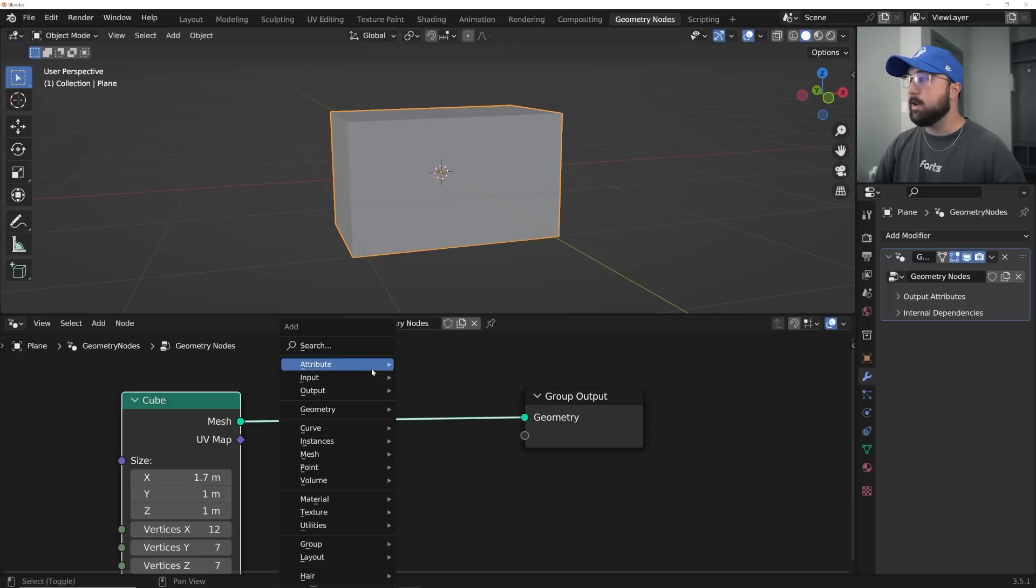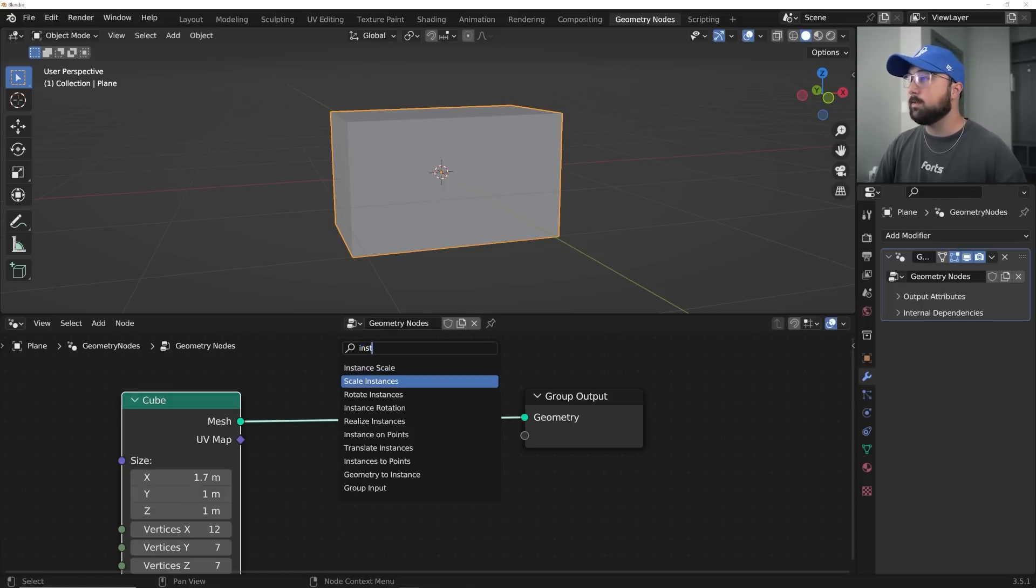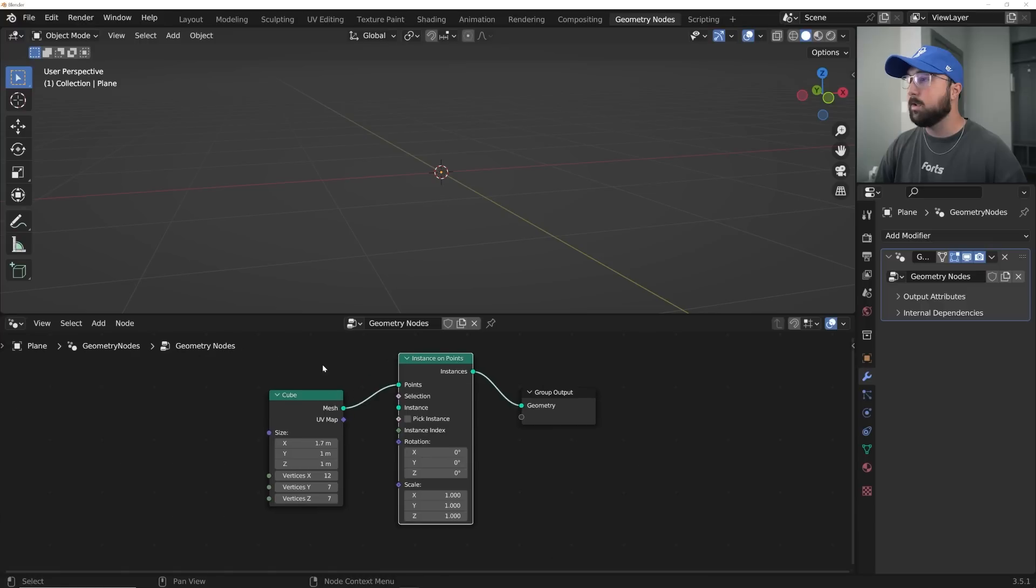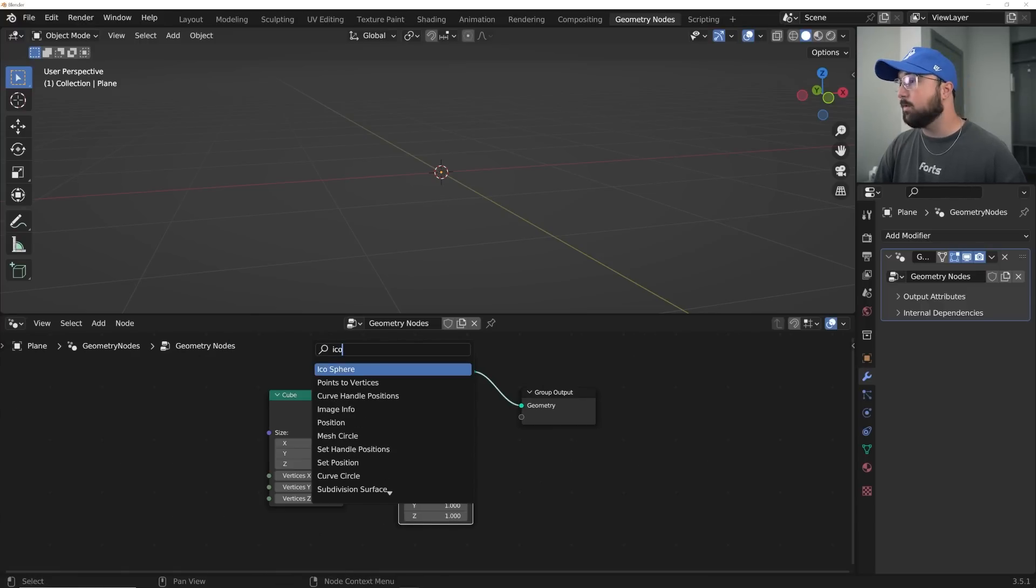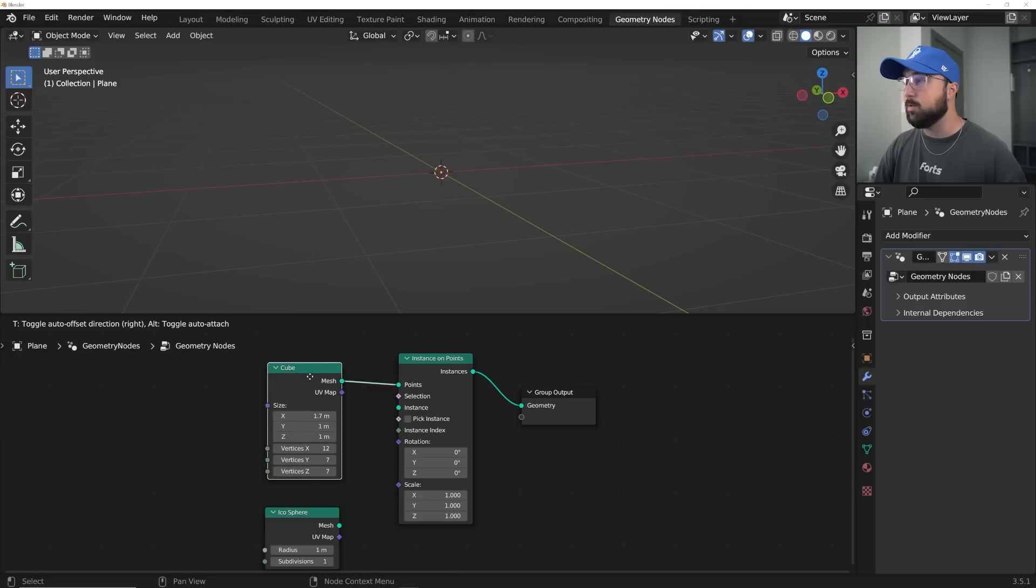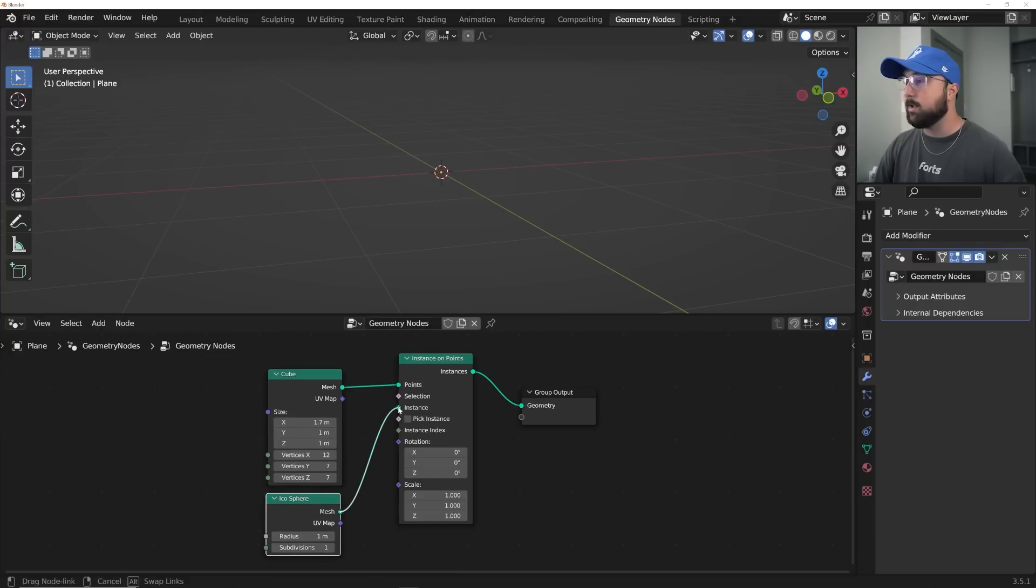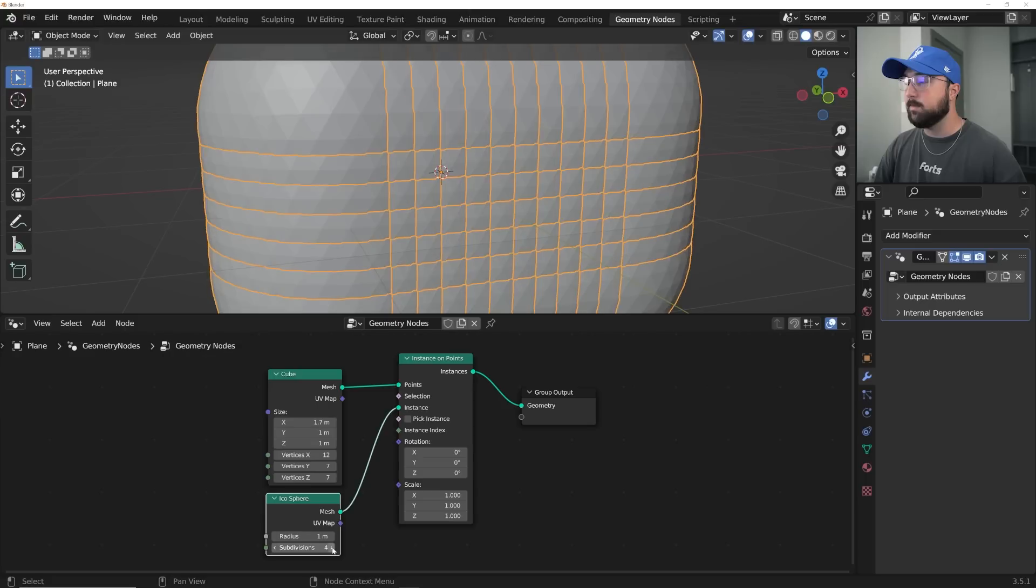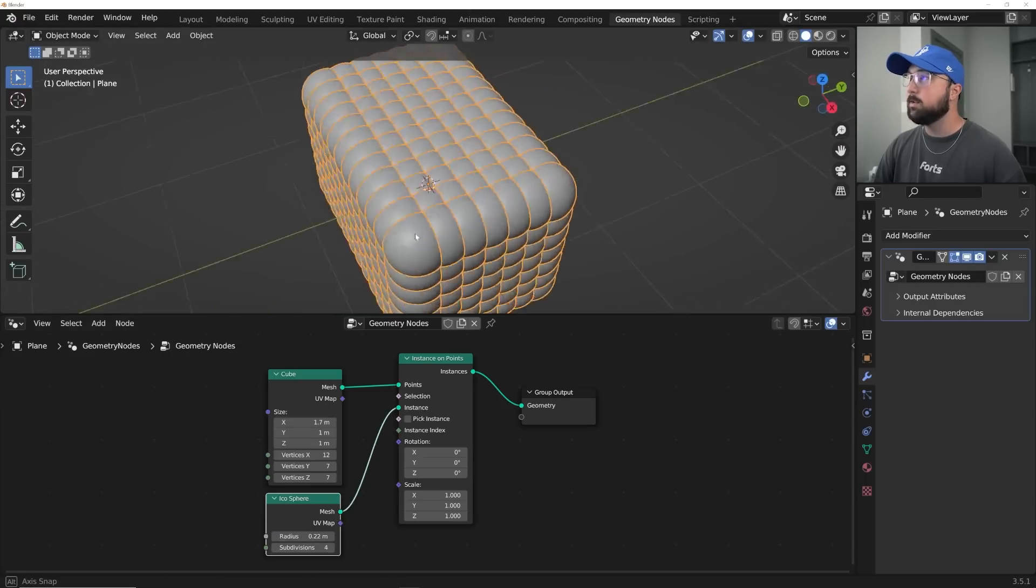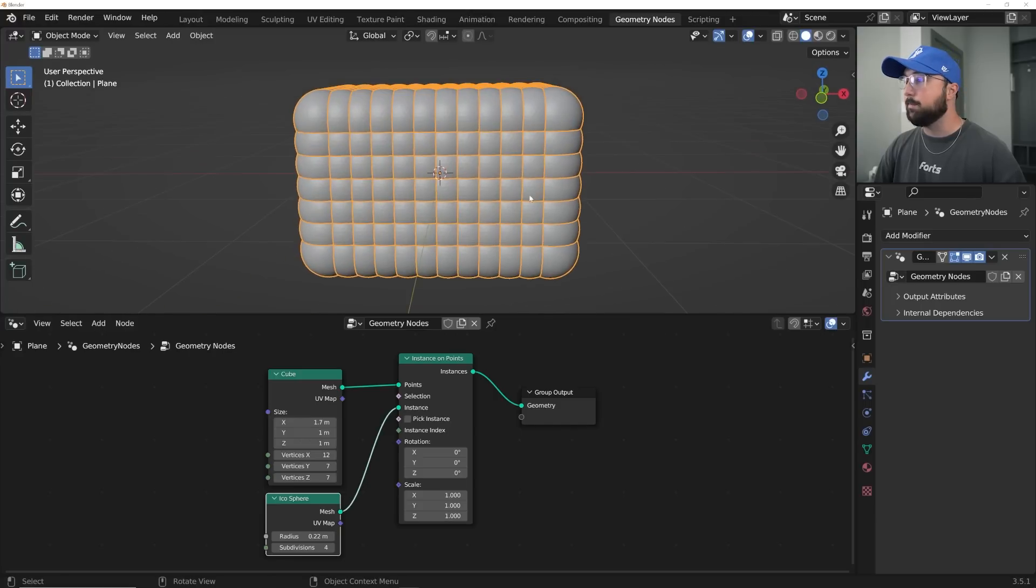All right, now let's go ahead and do the classic instance on points, and that is going to give us some control. So give it instance on points right here. Shift-A, search I-C-O, or sphere, or any object really. This works on any kind of object you want to throw onto this and throw that right here on the instance. I'm going to give my subdivisions of four, give my radius point 22, just to kind of give us a good idea what's going on here.